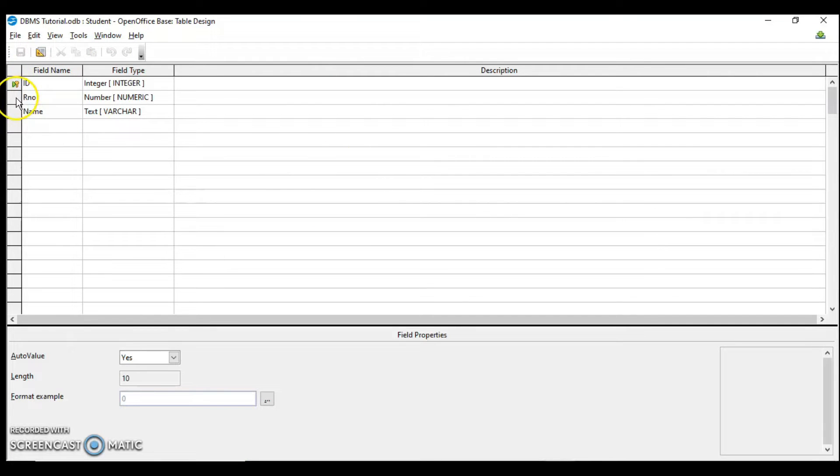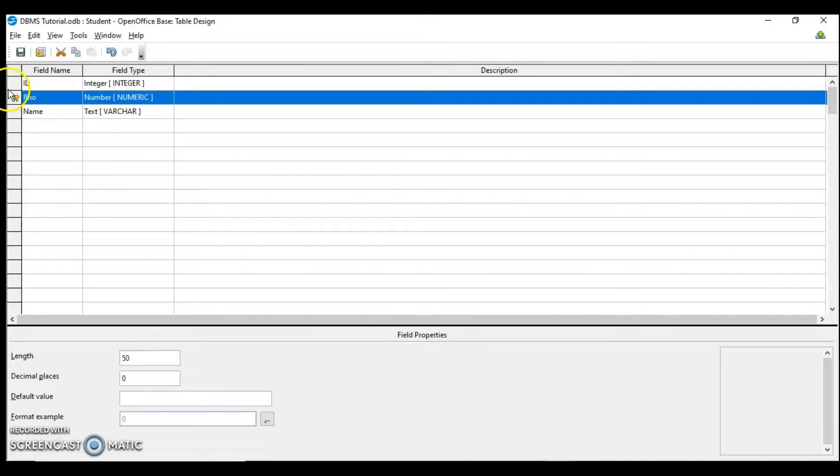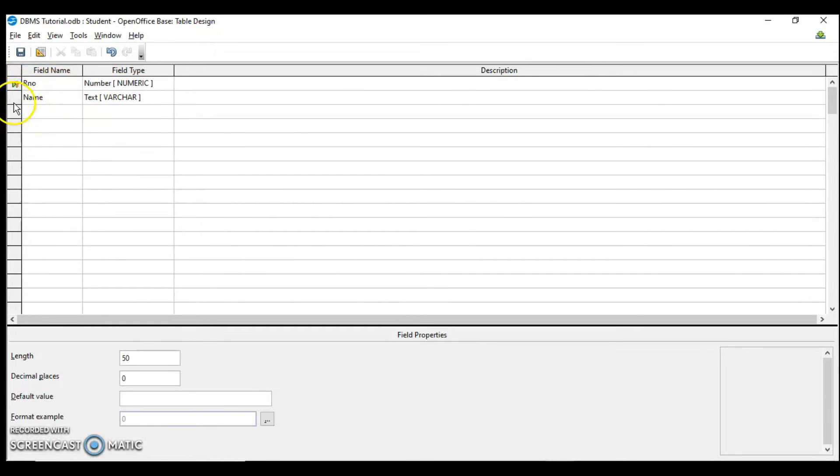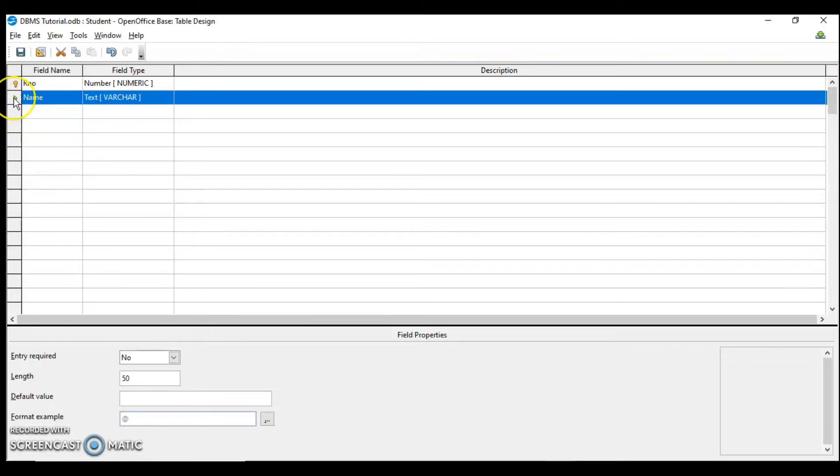Suppose I want to assign roll number as primary key. I can do that. Right click and set it as primary key. Now I do not need this field ID, so I can delete it. If you want to set name as primary key, right click and set it as primary key. This is how we set any column as primary key. But you should know which column you can set as primary key. The column which you are setting as primary key should have all unique values. The values in primary key field or column do not repeat.